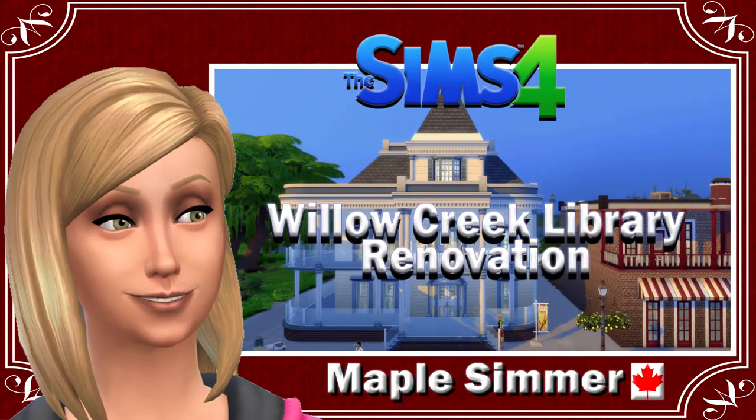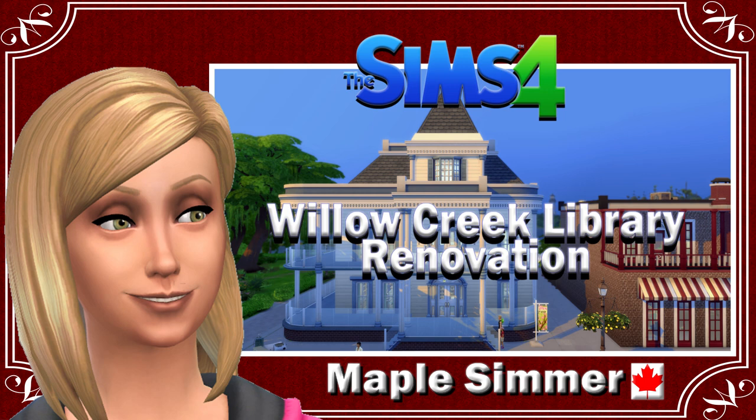Hello, my name is Jennifer and welcome to my Willow Creek Library renovation speed build video. This is part of a battle collab arranged by Havana Sims.